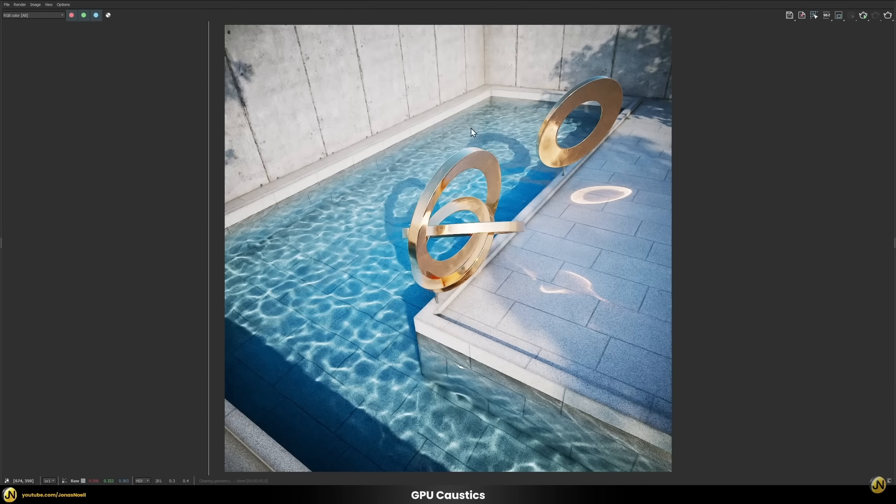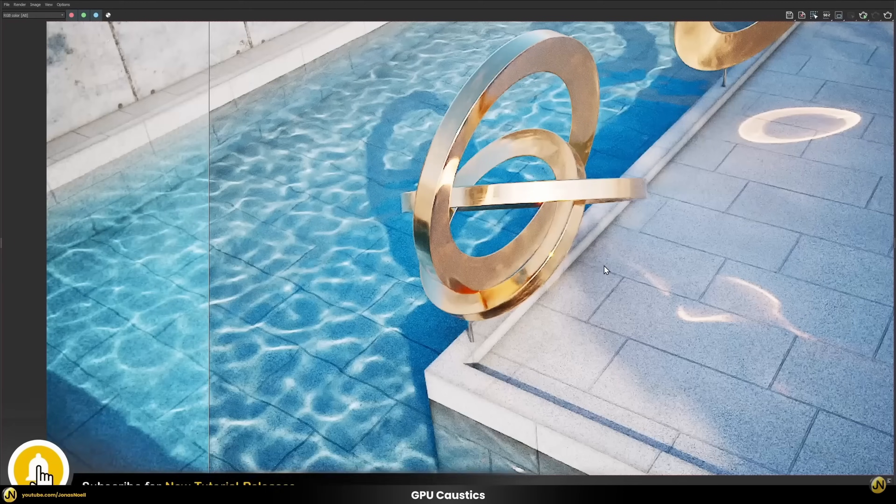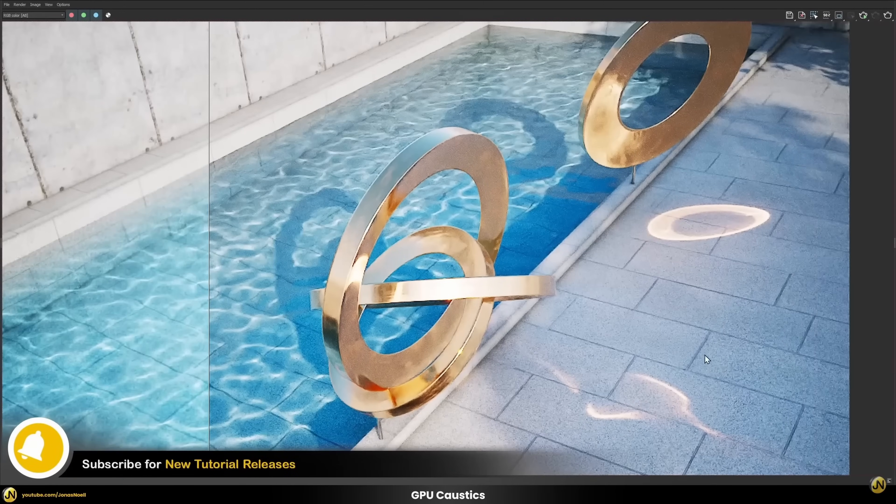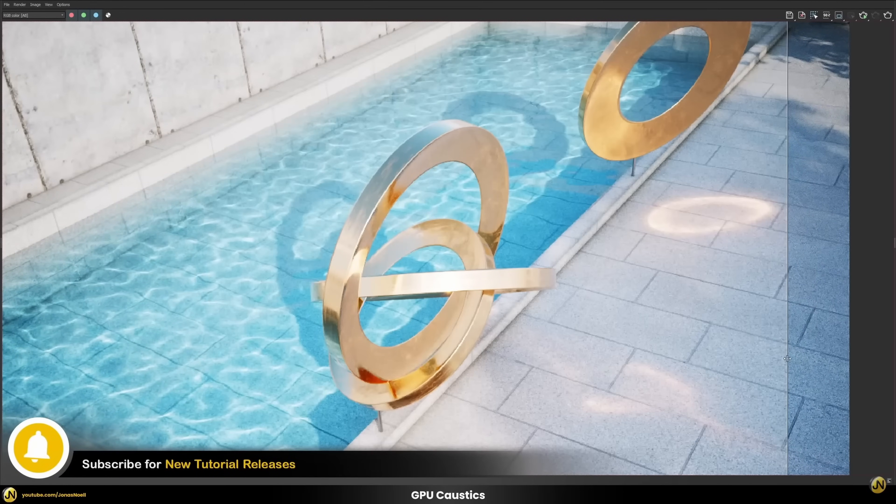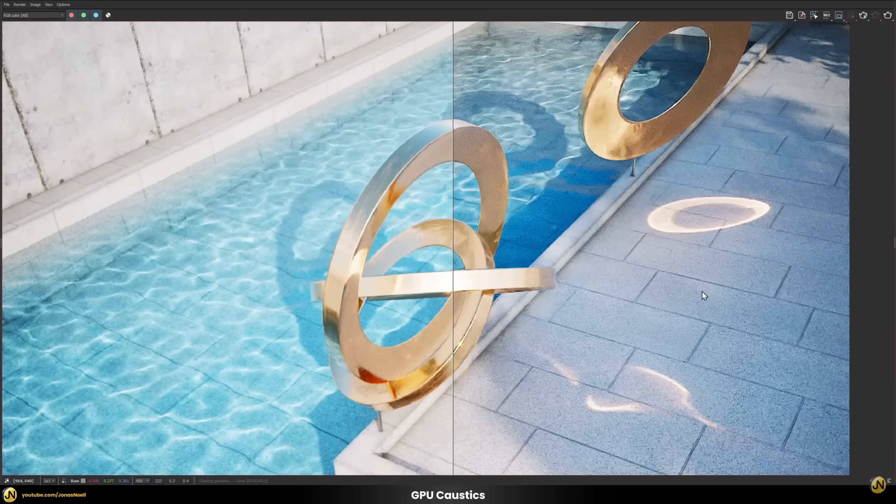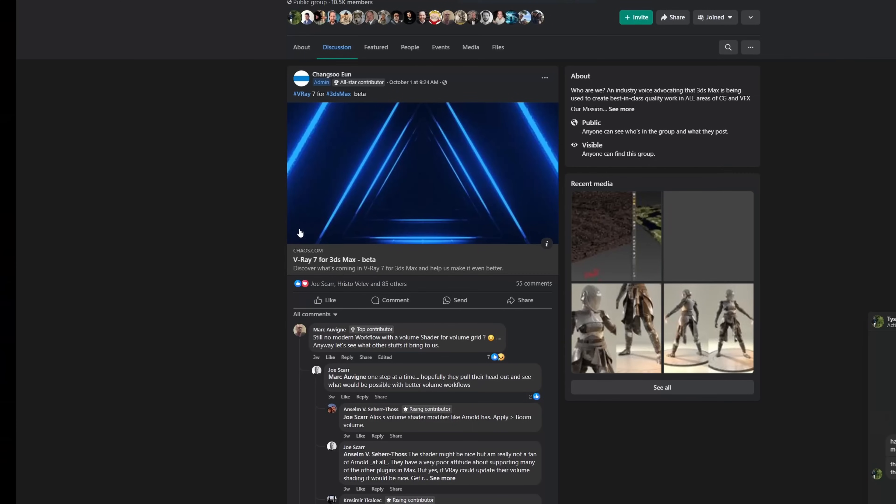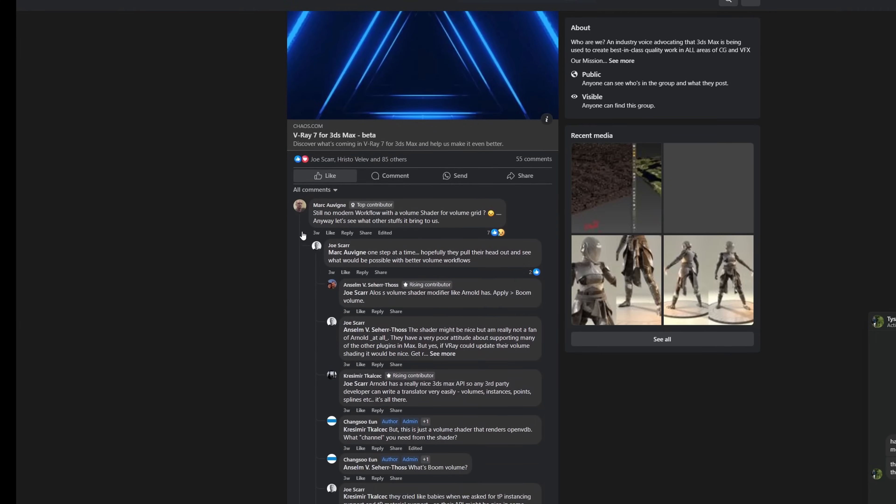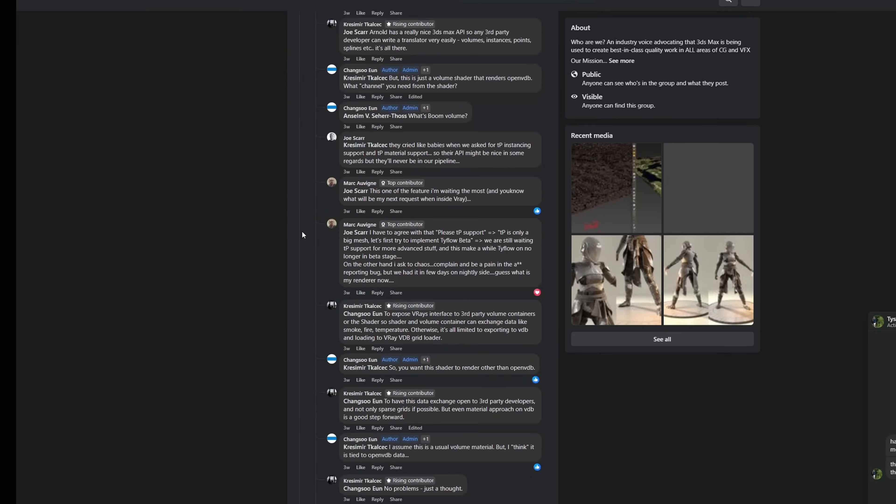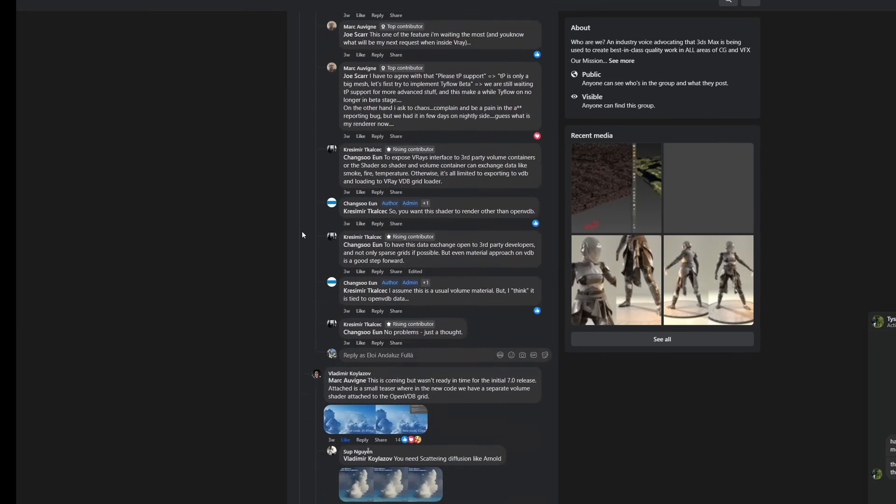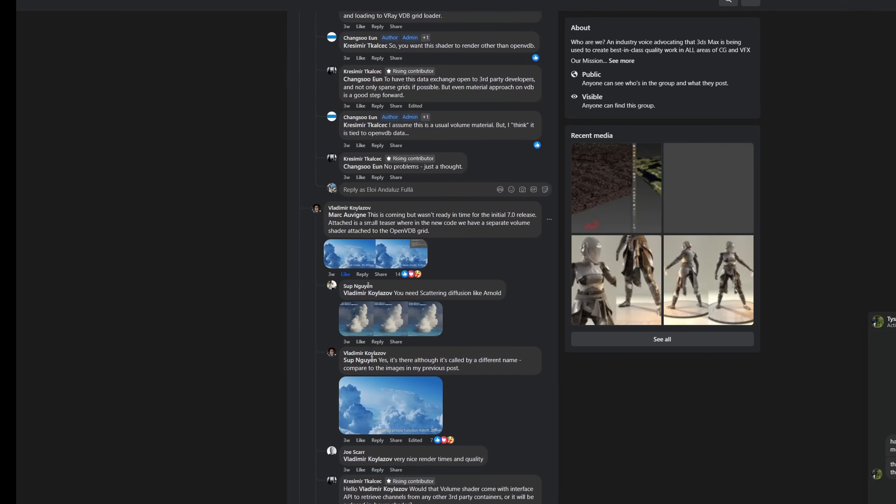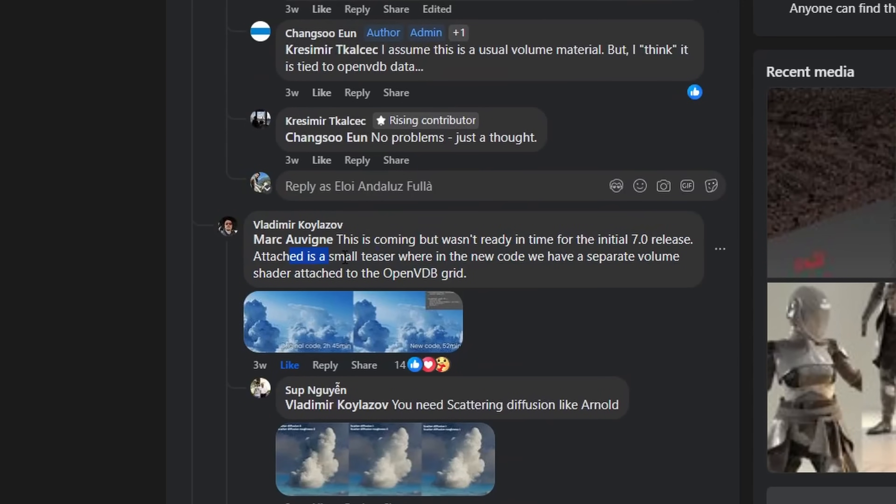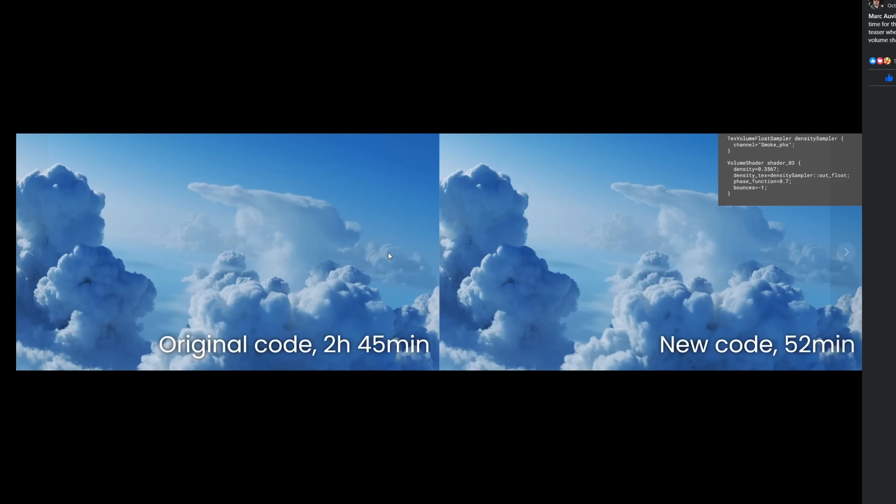Jonas Noel did an exhaustive first look to some of these new features, all the videos on the background are from him. Check his video that is great covering all this stuff in detail will be on the description of this video. We also know from a comment from Vlado on Stack that they are working on a volume shader to replace the actual modifier-based shader system, that is a little obsolete and not too robust. This will not be ready for the initial 7.0 launch, but will come a little bit later.